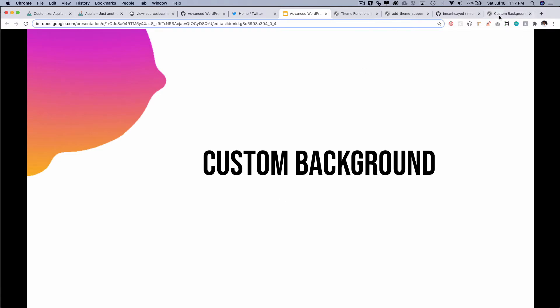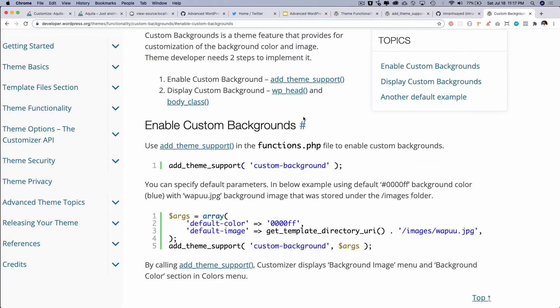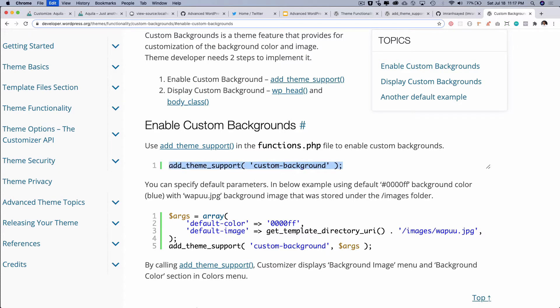Okay so let's take a look. There is an add_theme_support function available and if you pass custom-background to it then it's going to do that for you. It's going to add that for you.